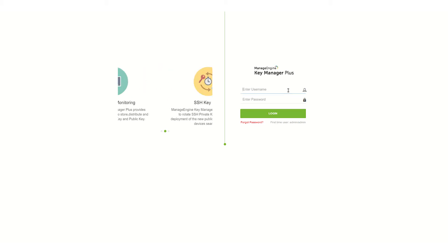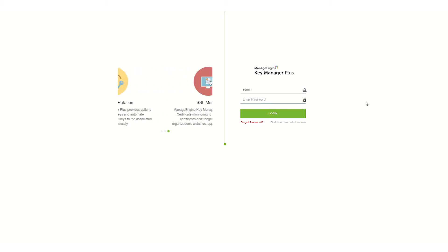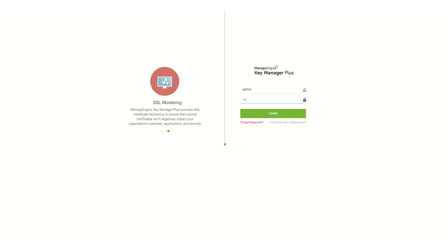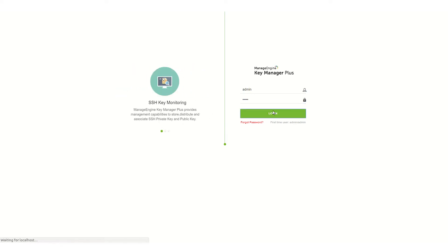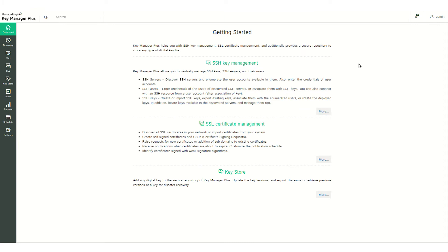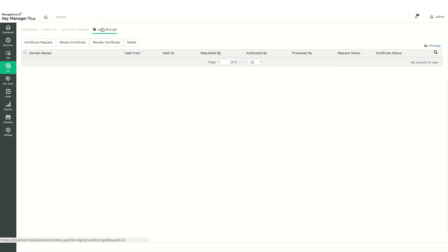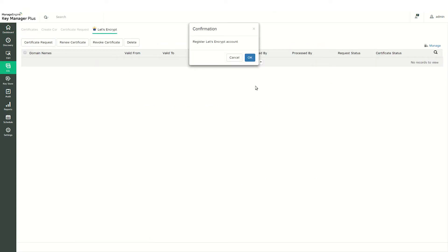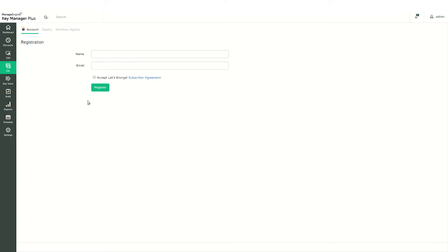Here is the login page for Key Manager Plus. If you are using Key Manager Plus to acquire certificates for your domain for the first time, you will need to create an account with Let's Encrypt before getting started. Once you've logged in to Key Manager Plus, click on the SSL tab and select Let's Encrypt. A pop-up will open, instructing you to create an account with Let's Encrypt. Press OK.